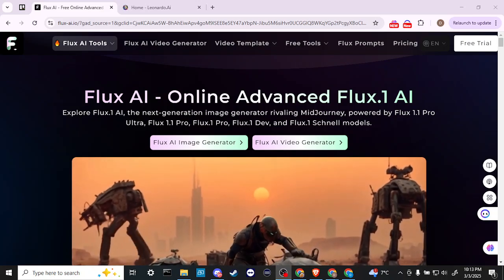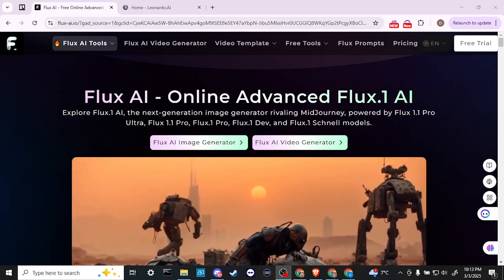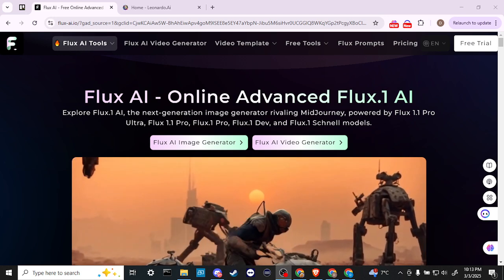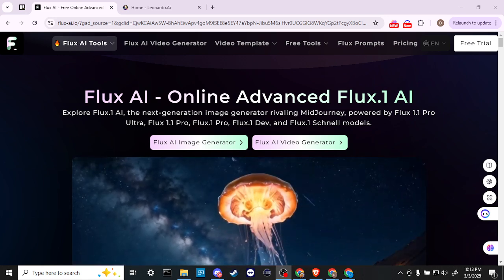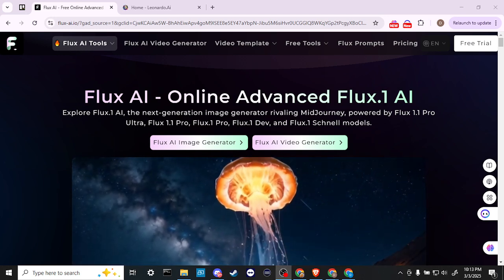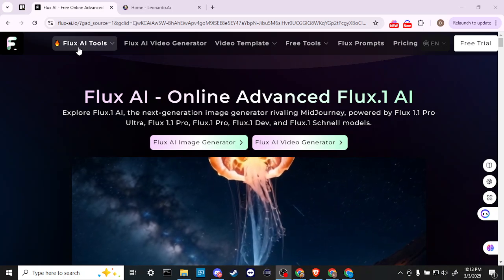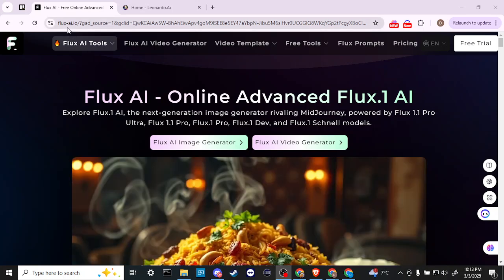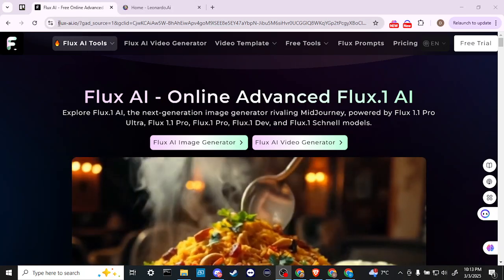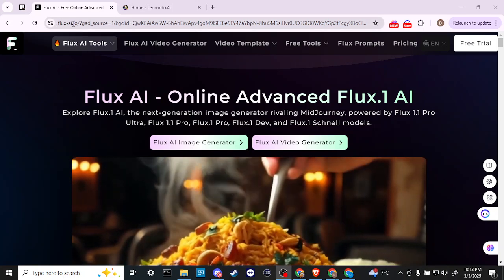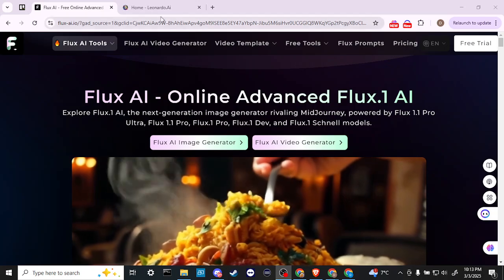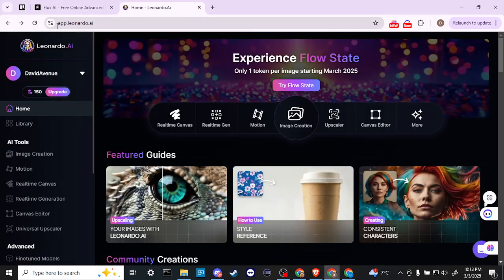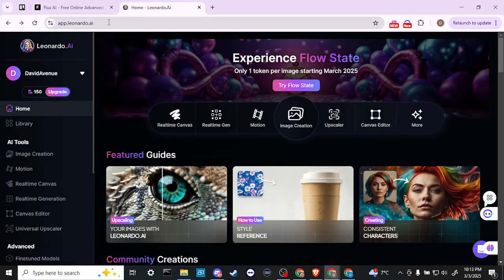Hey everyone, in this video let's compare Flux AI with Leonardo AI. In order to do so, here we are at flux-ai.io and also we are logged in here at app.leonardo.ai.